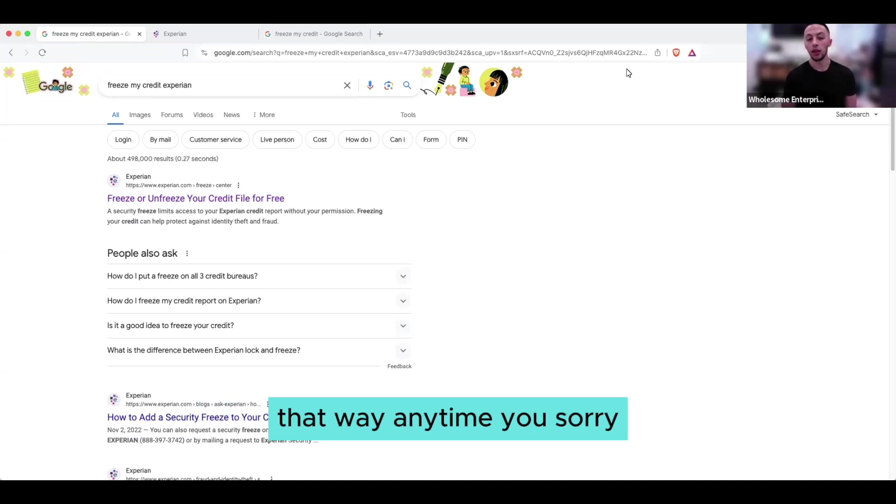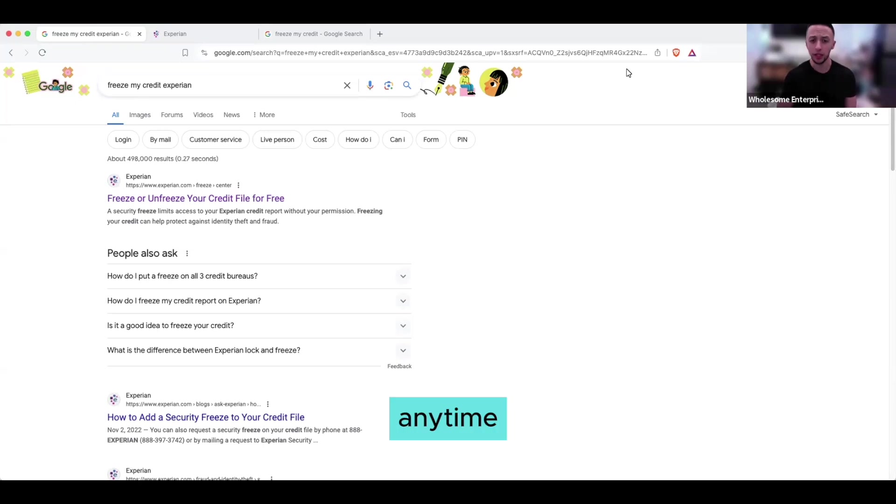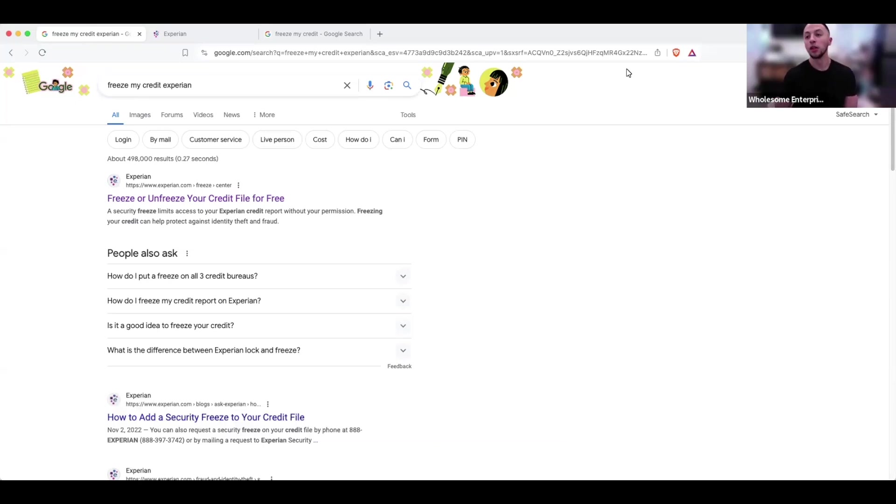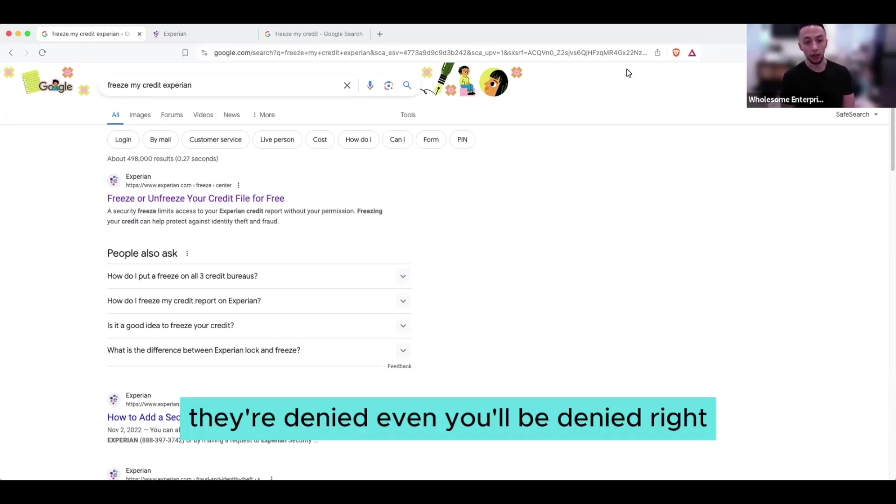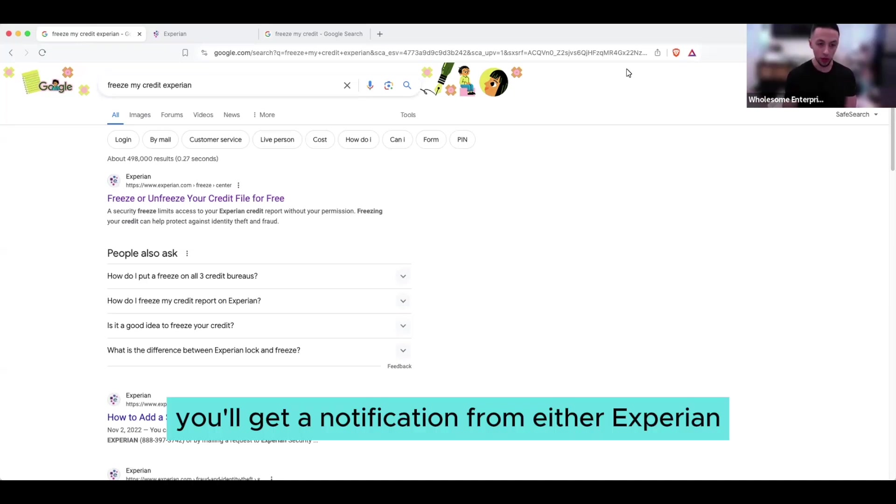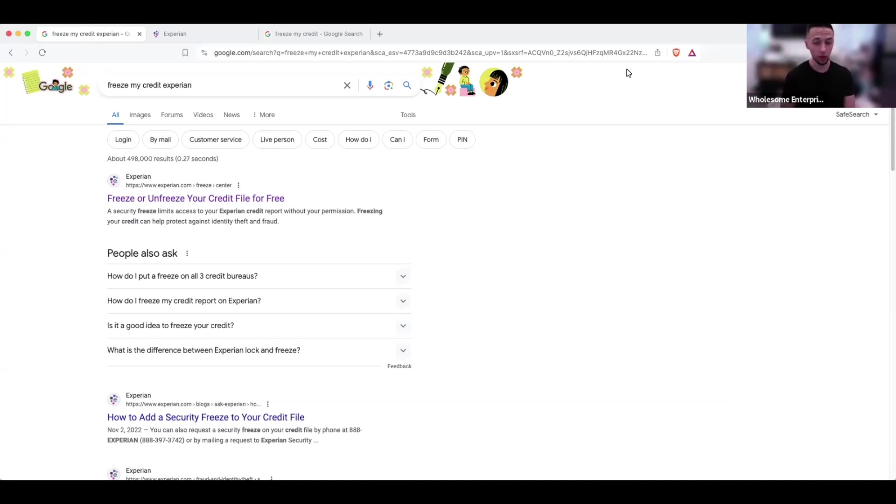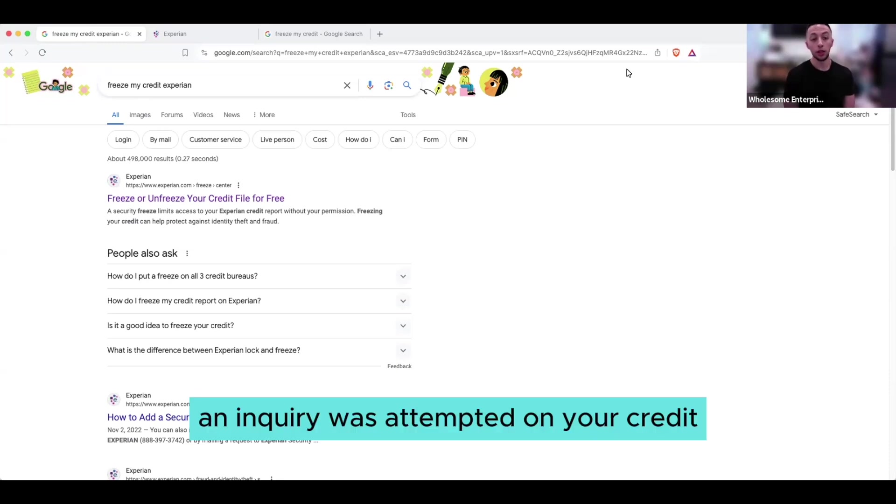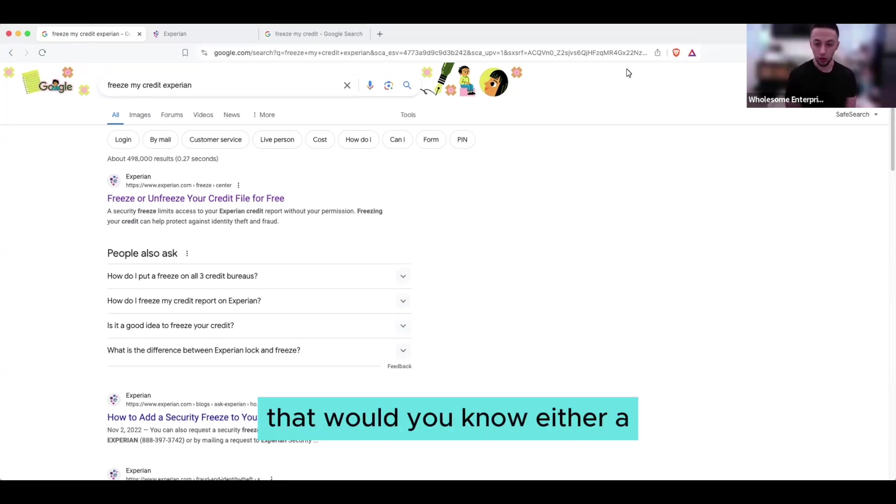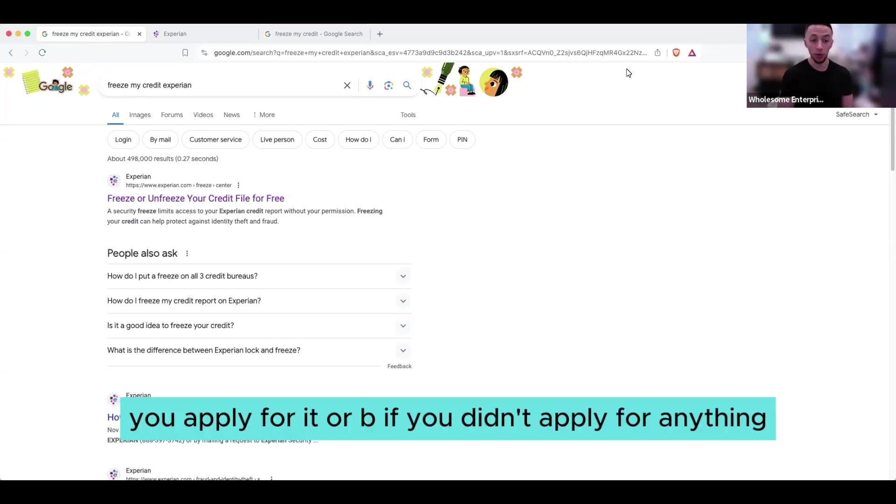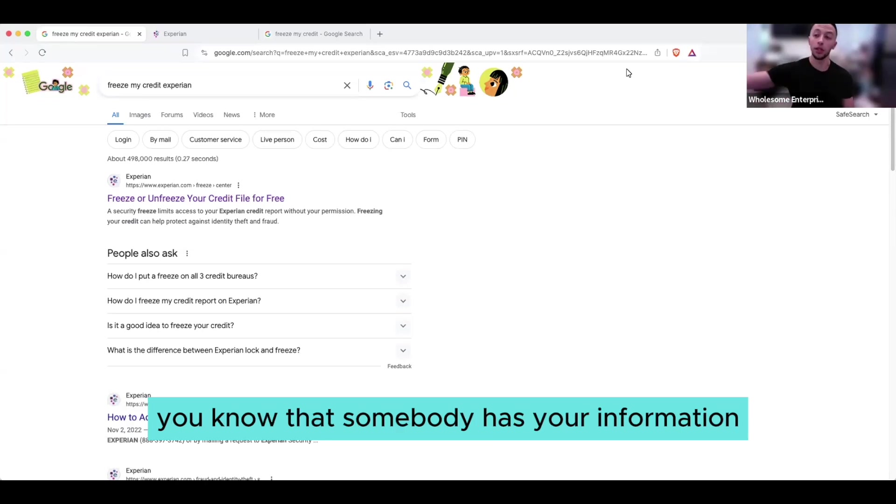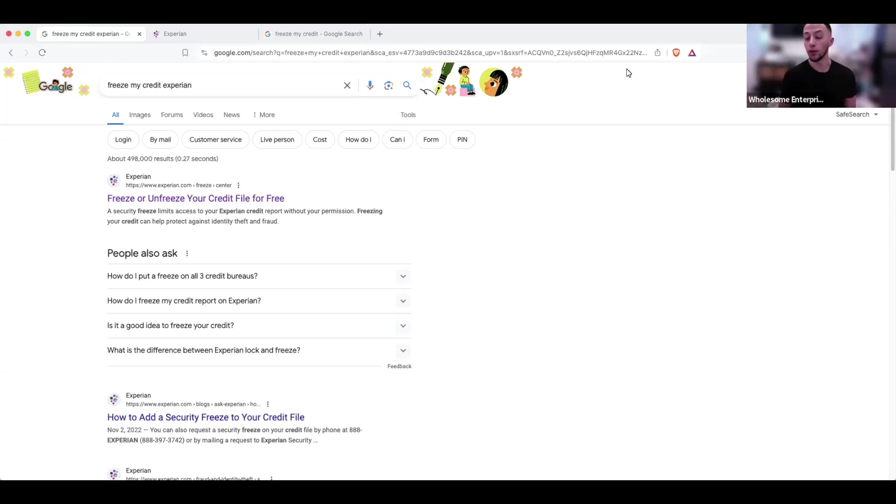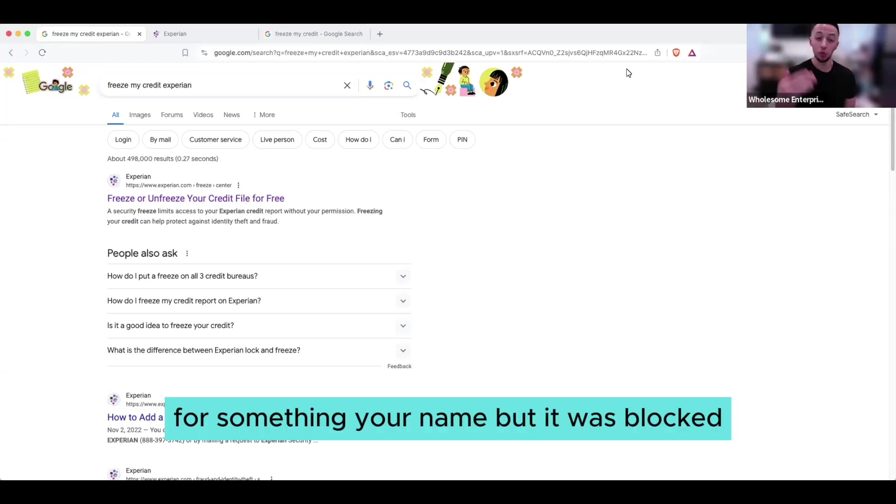That way, anytime somebody goes to apply for something in your name, they're denied. Even you will be denied. You'll get a notification from either Experian, TransUnion, or Equifax notifying you that an inquiry was attempted on your credit. That lets you know either you applied for it, or if you didn't apply for anything, you know that somebody has your information and they're trying to apply for something in your name, but it was blocked.